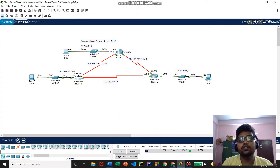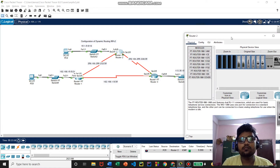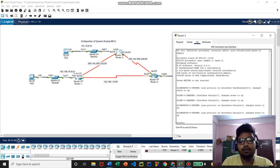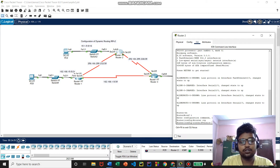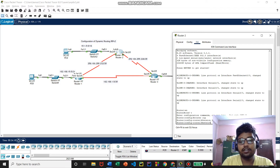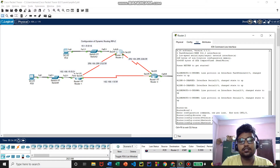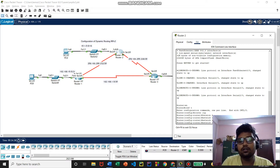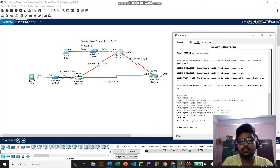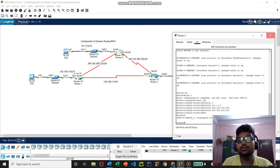Now we configure Router 2. We go to the CLI tab, enable, configure terminal, then enter 'router rip' and version 2. The network addresses for all links directly connected to Router 2 are: FA 0/0 — 10.1.0.0; serial 2/0 — 209.165.200.232; and the third is 209.165.200.228. That's the configuration for Router 2.